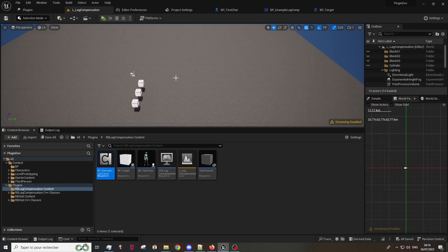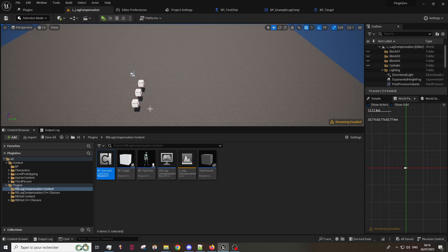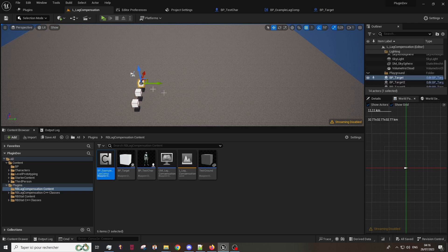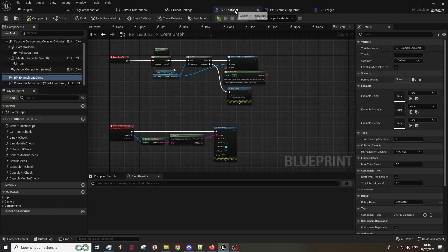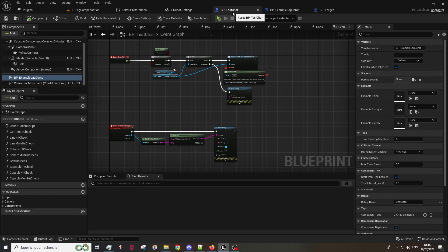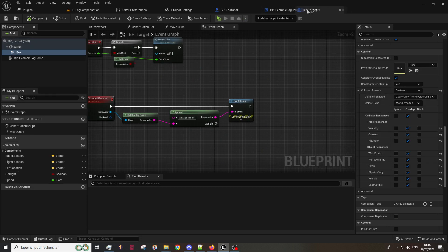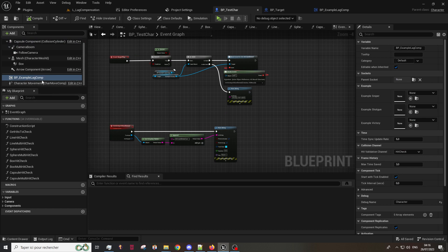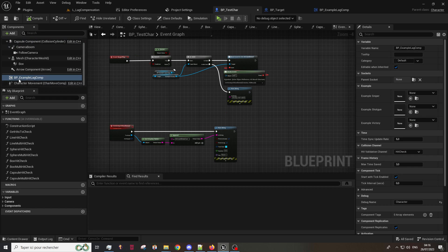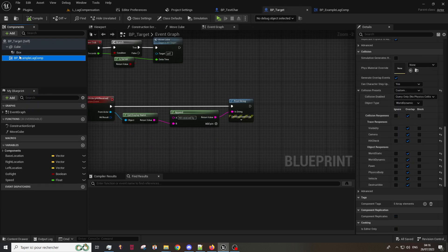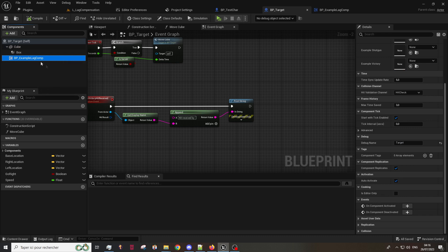To set up our plugin it's very easy. All you need to do is add a lag compensation component in all actors you want to use it. In the plugin you will find two actors which represent a target and hunters. Both of them should have the lag compensation component or a child of a lag compensation component, blueprint or C++, it doesn't have any importance.